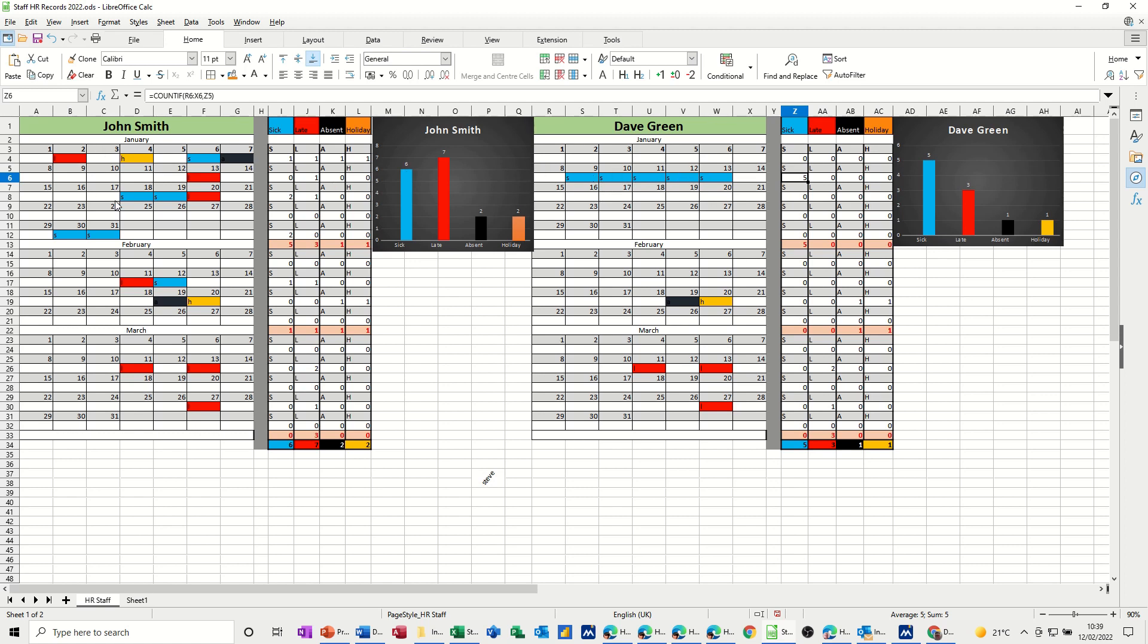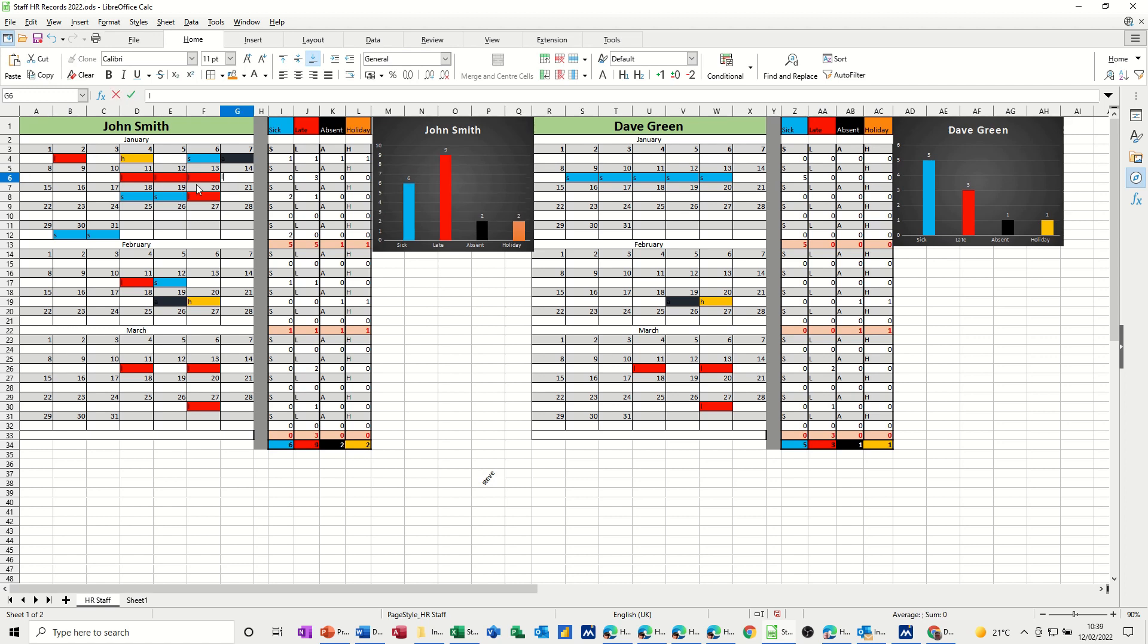So if I, for example, type L in there, he's gone late, late again, late again, four late, so the graph reflects that because it's looking at the totals down here.